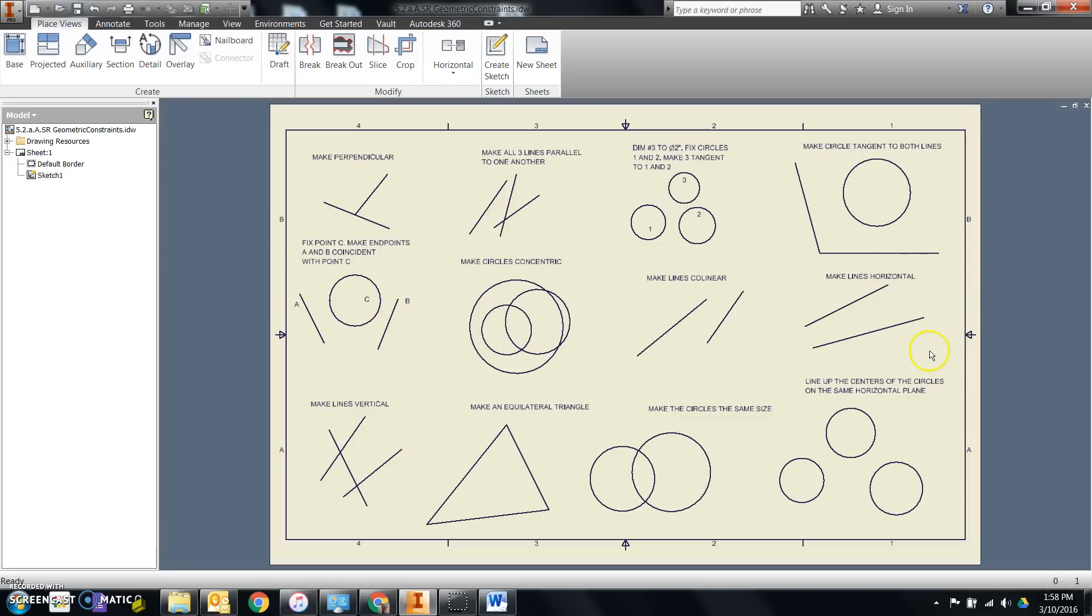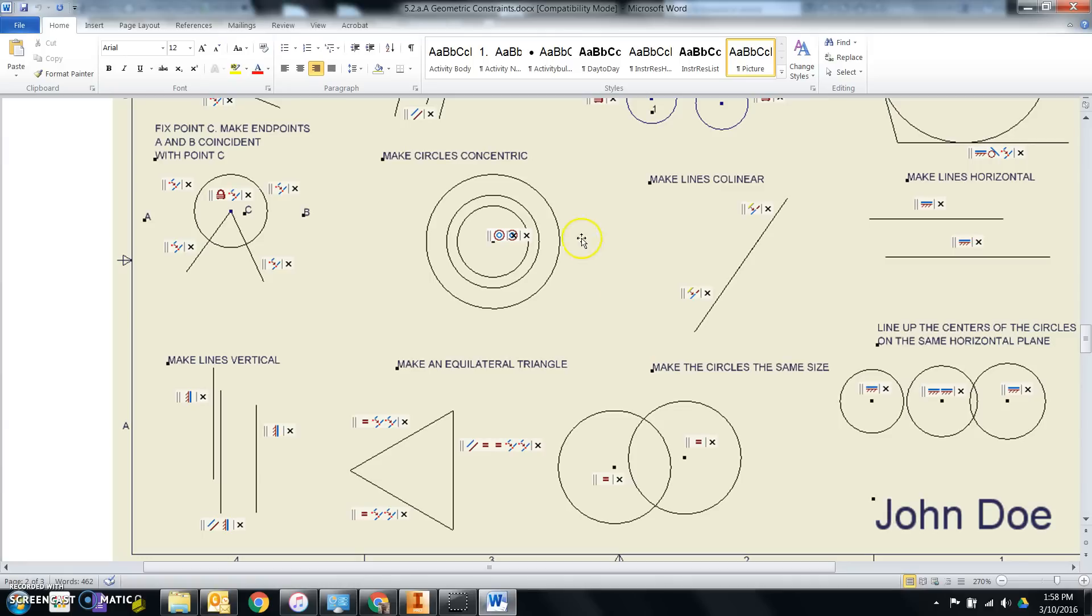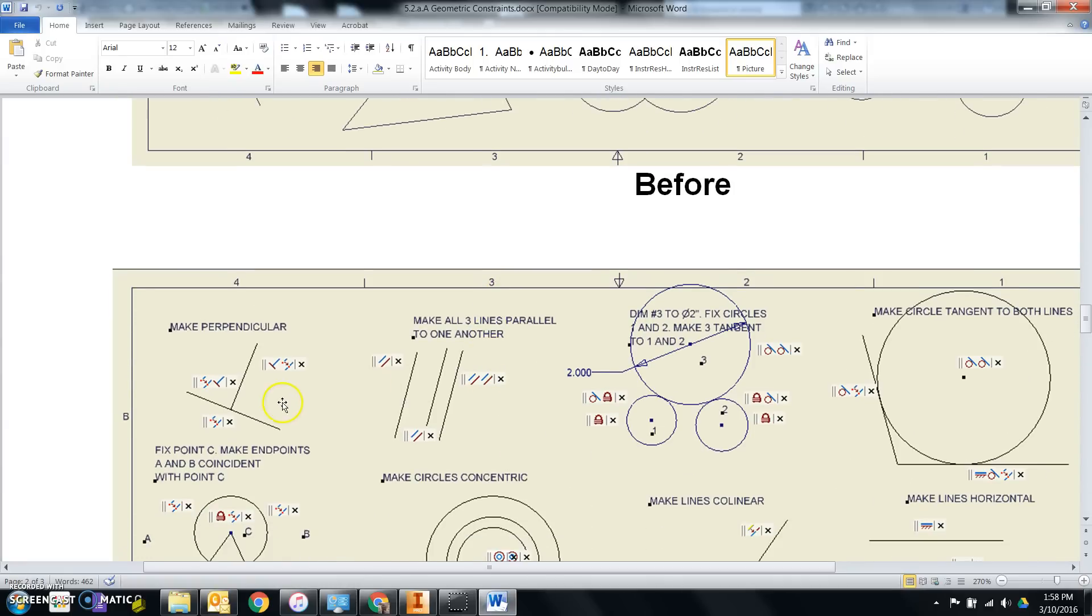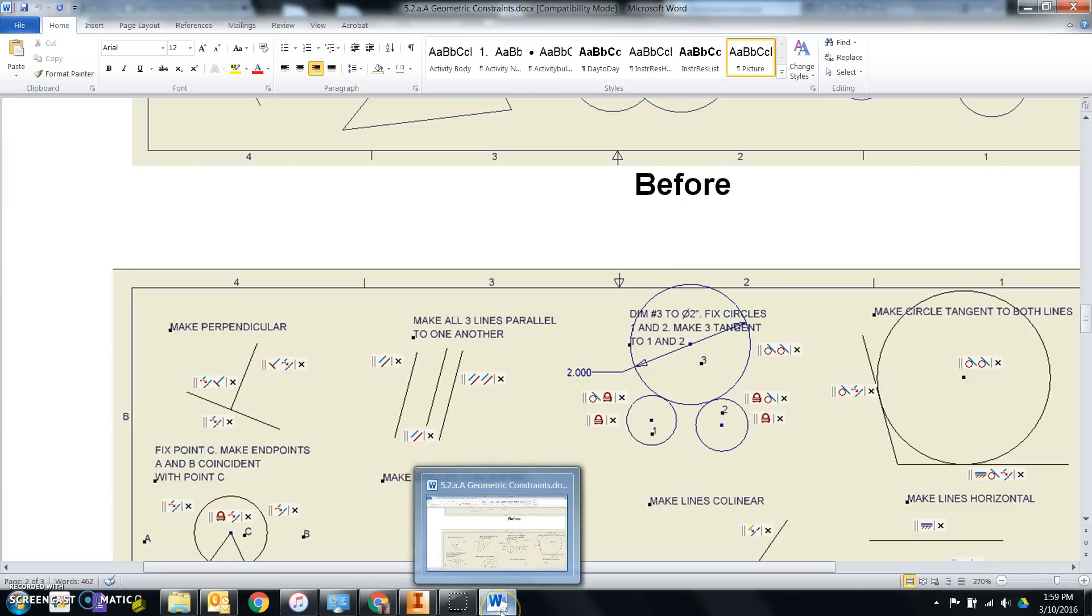You'll notice that right now it looks like the before file. We want to take and use the geometric constraints to make all of these objects, like this first one, match what it says above the object on the after sheet.